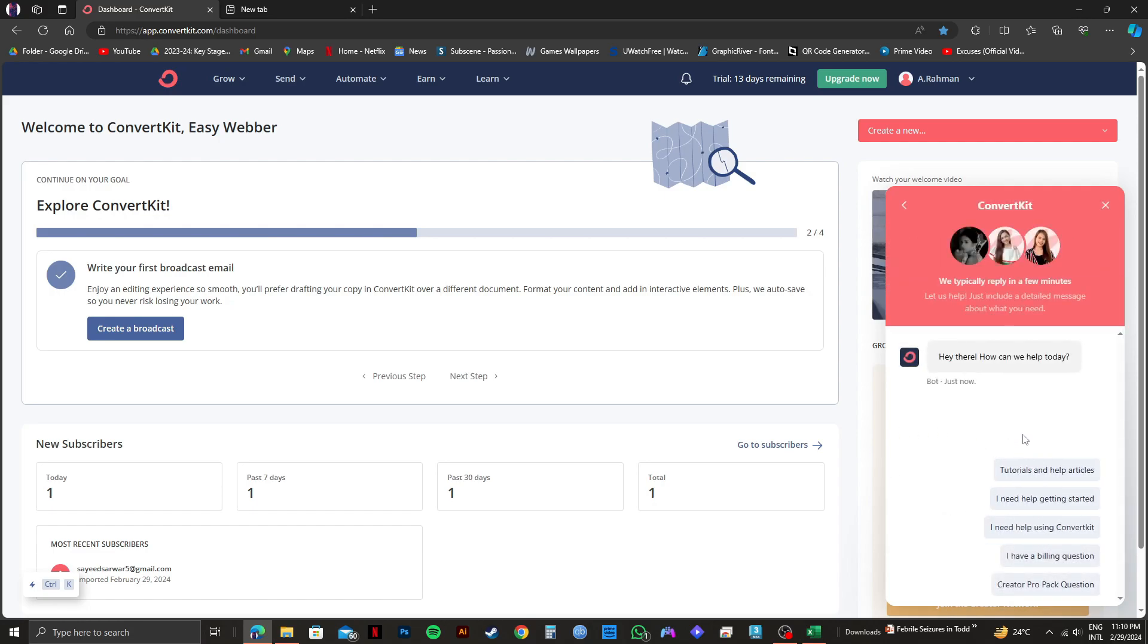Note that there are no specific options on ConvertKit to deactivate your account. So there is no way you can do so without the help of the support team. Reaching out to the support team is the only way to deactivate your ConvertKit account.